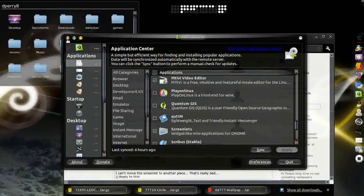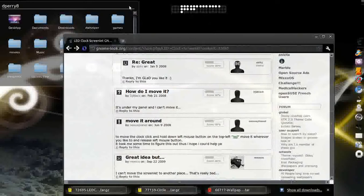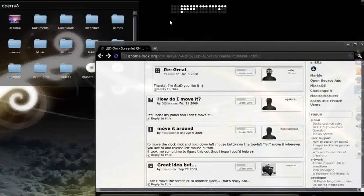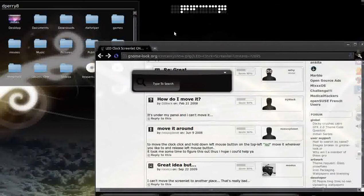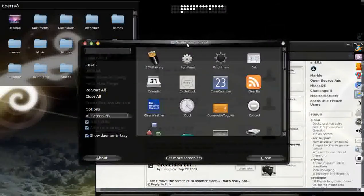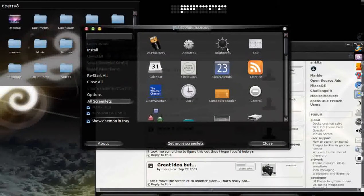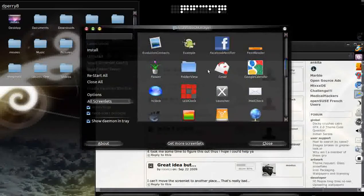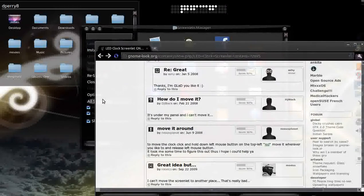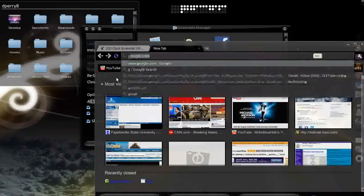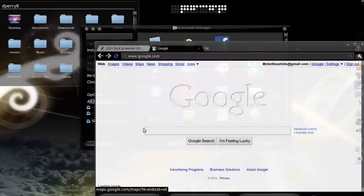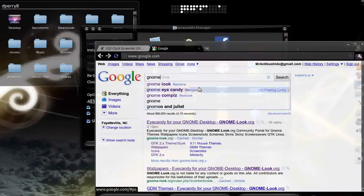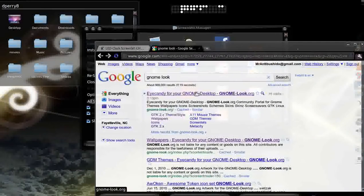But originally Screenlets does not come with the folder view, so you're going to have to go to Google again and go to GNOME Look or Eye Candy or whatever you want to call it.